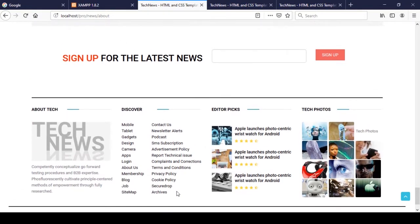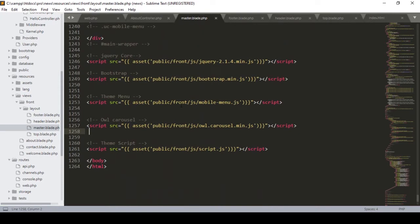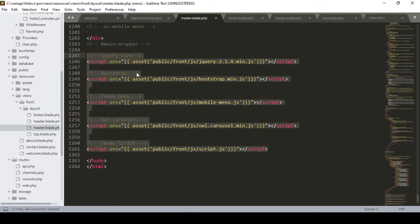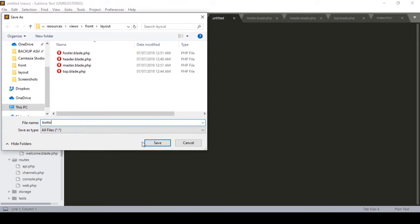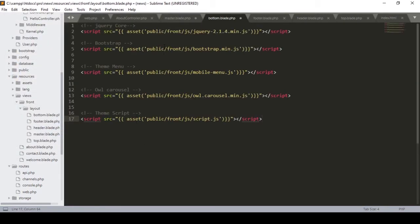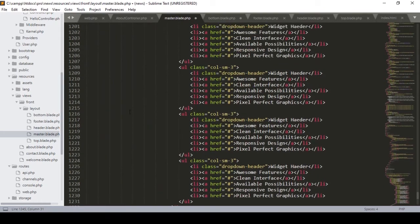They also have all the JS files. For all the JS it's better to create another page. I cut the JS code from master blade and in the layout folder I create another file named 'bottom.blade.php'. I paste the JS code there. Then I include it in master blade using @include with path 'front.layout.bottom'. That is very clear.